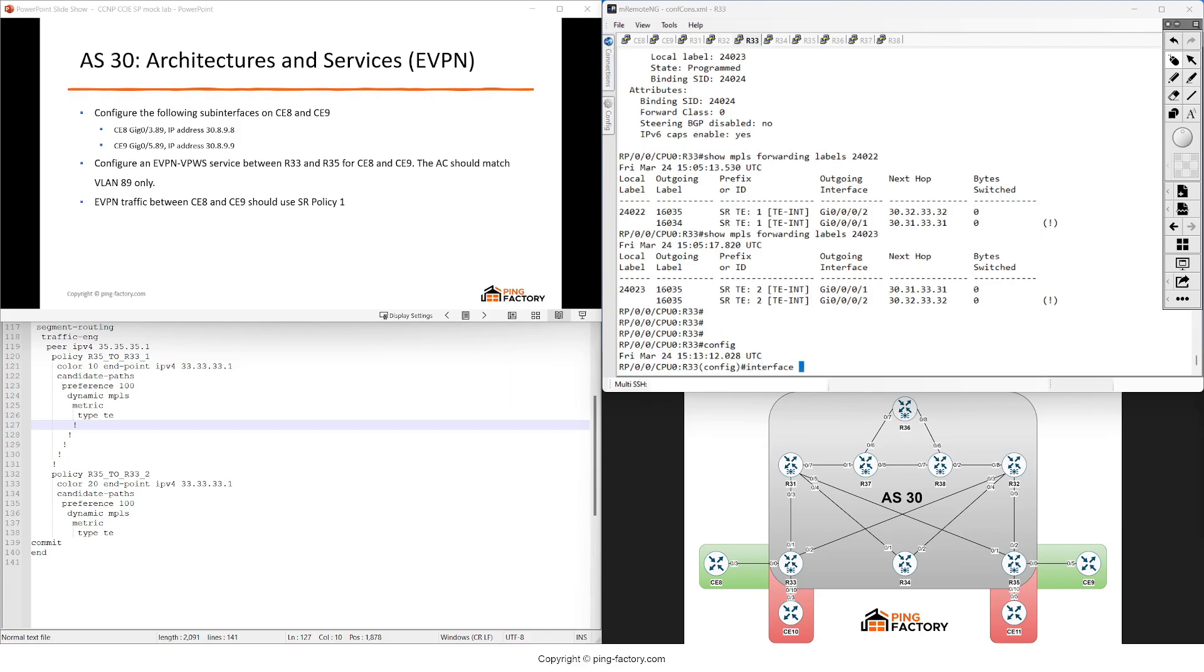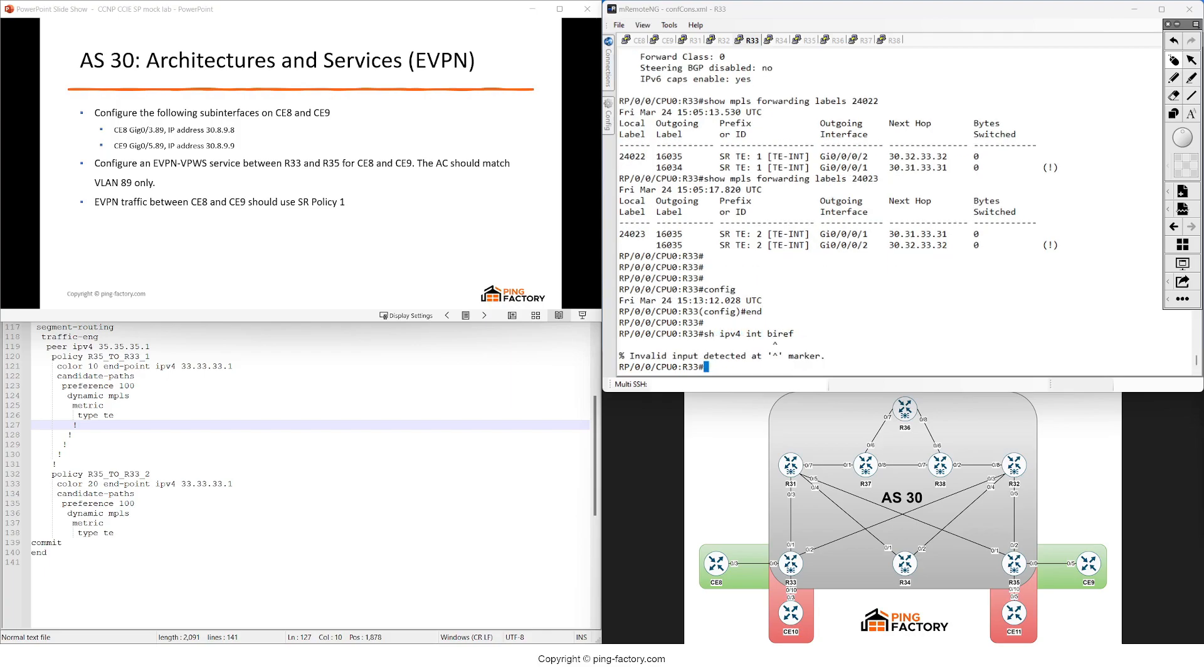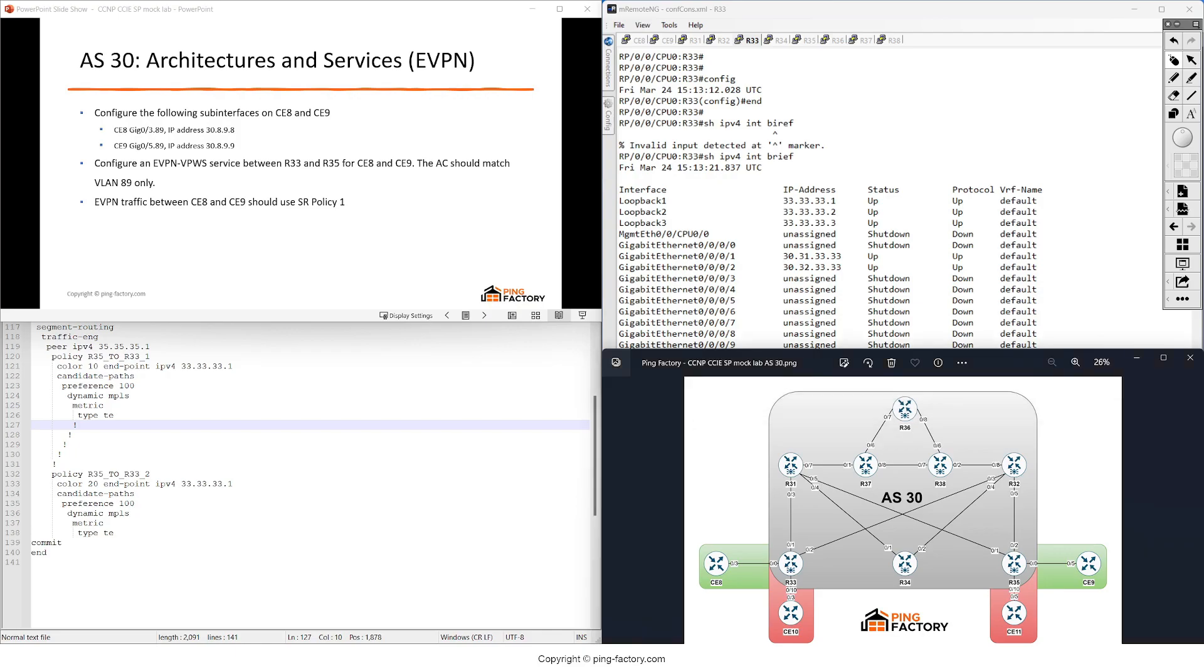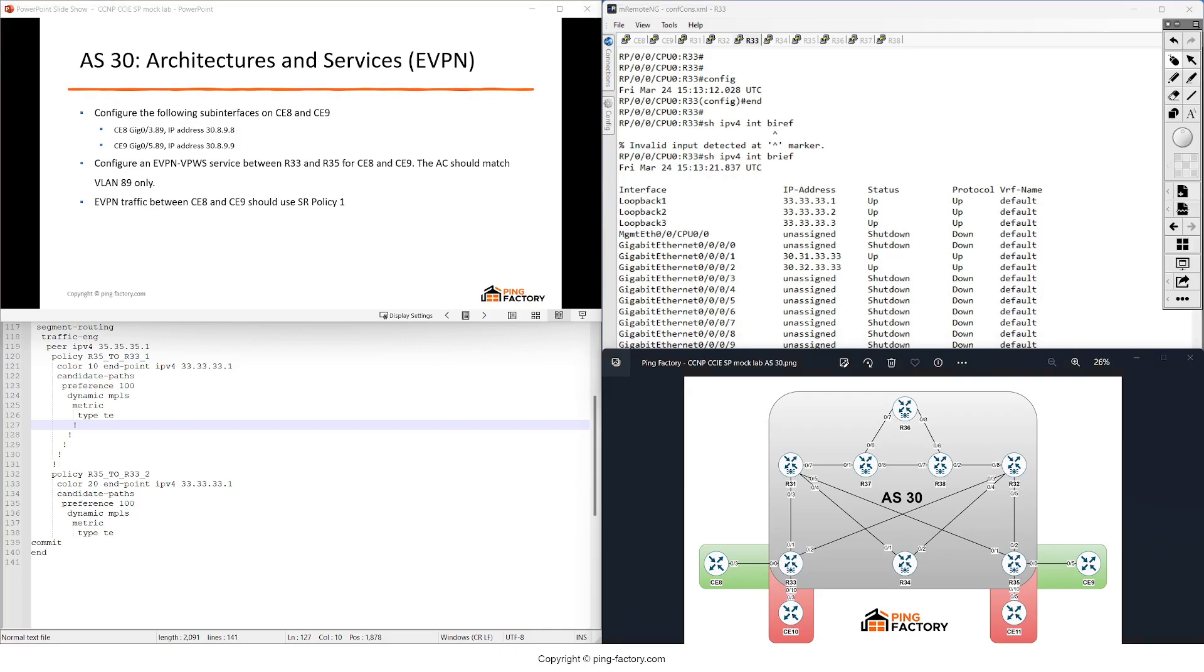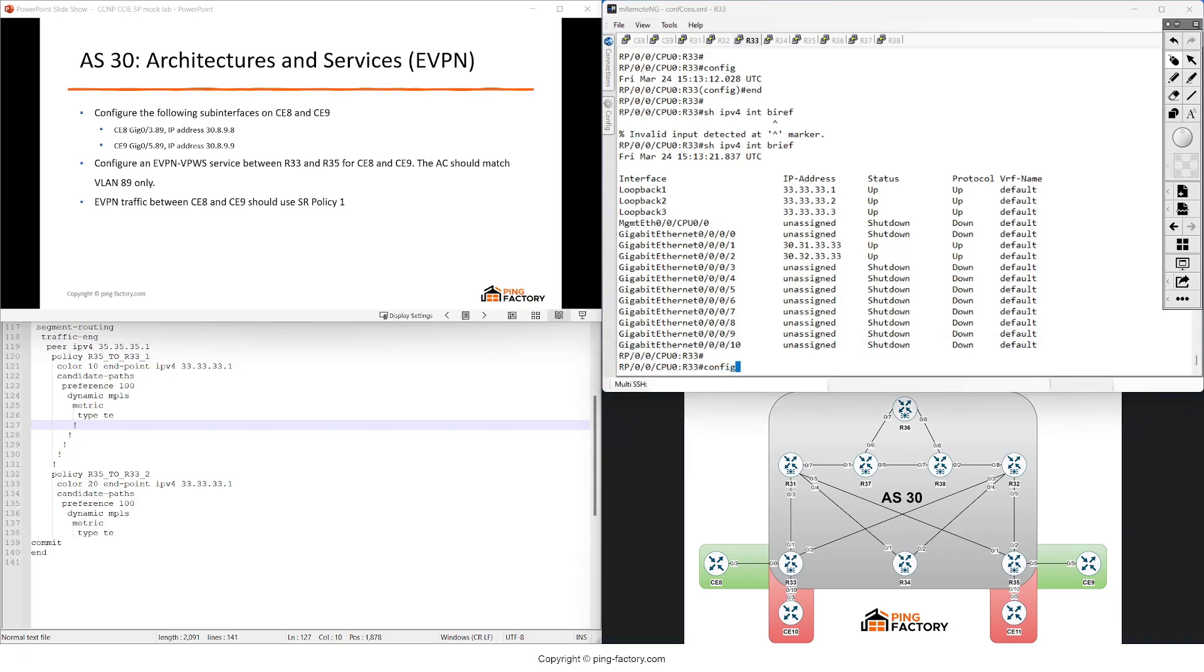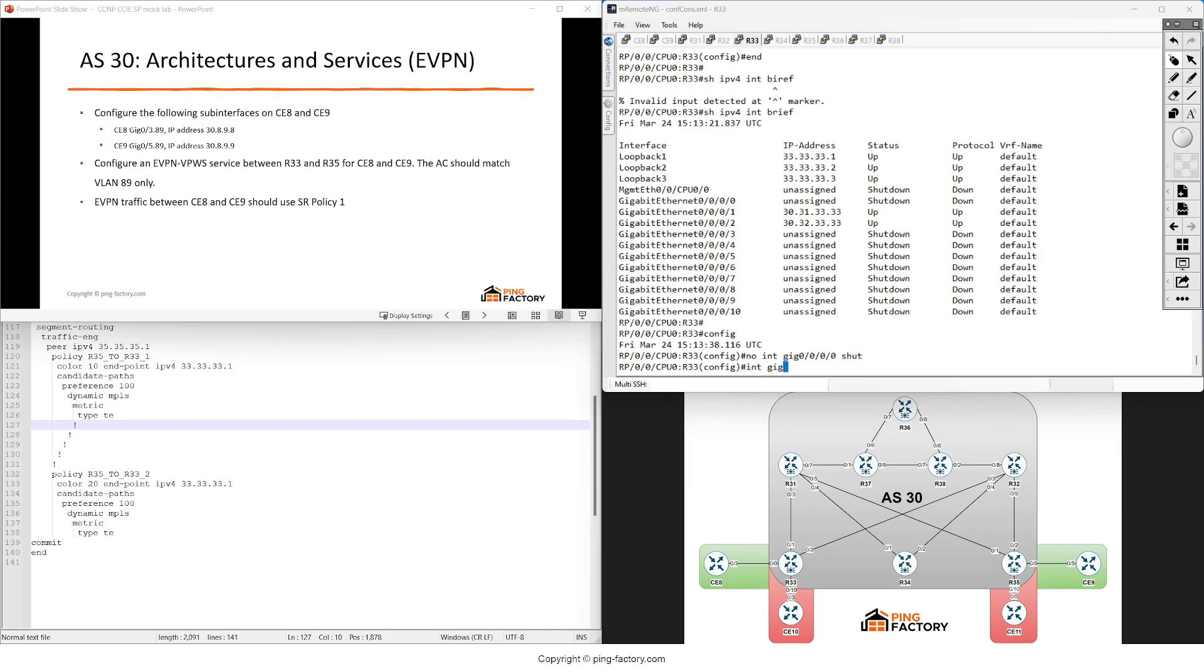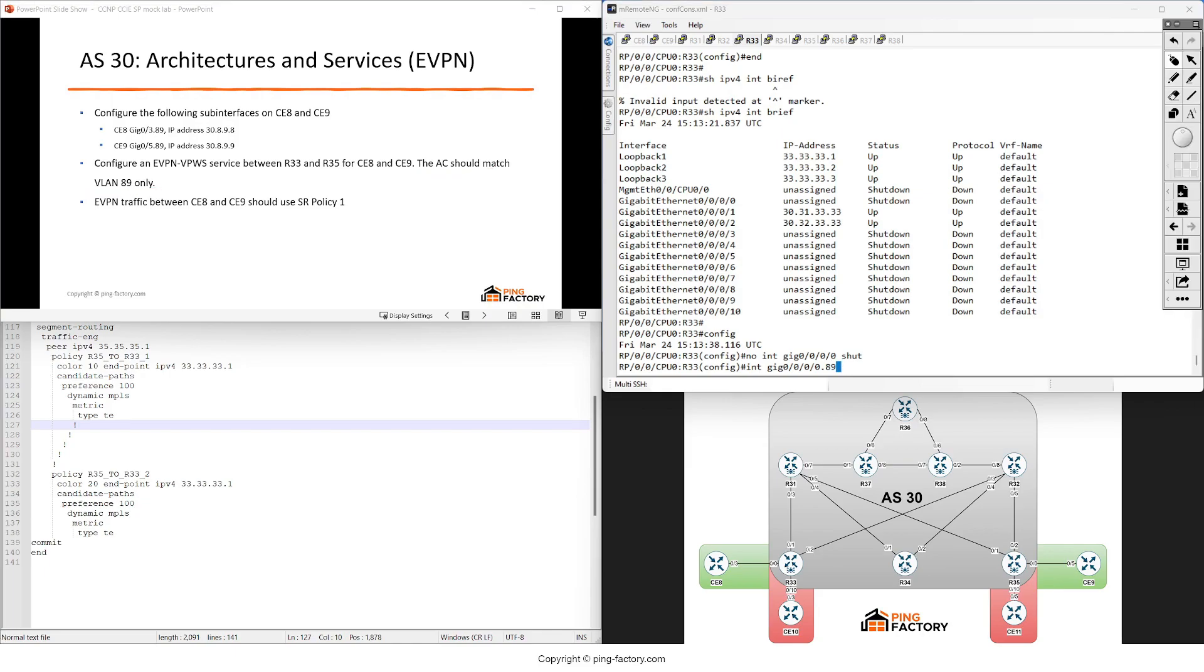Now let's start the configuration on the PE nodes, on router 33. I need to check if the interfaces are up or down. This one towards CE8 is shut down, so I'll need to remove the shutdown statement. No shutdown, then create a new sub-interface. I've said the AC should match VLAN 89 only.